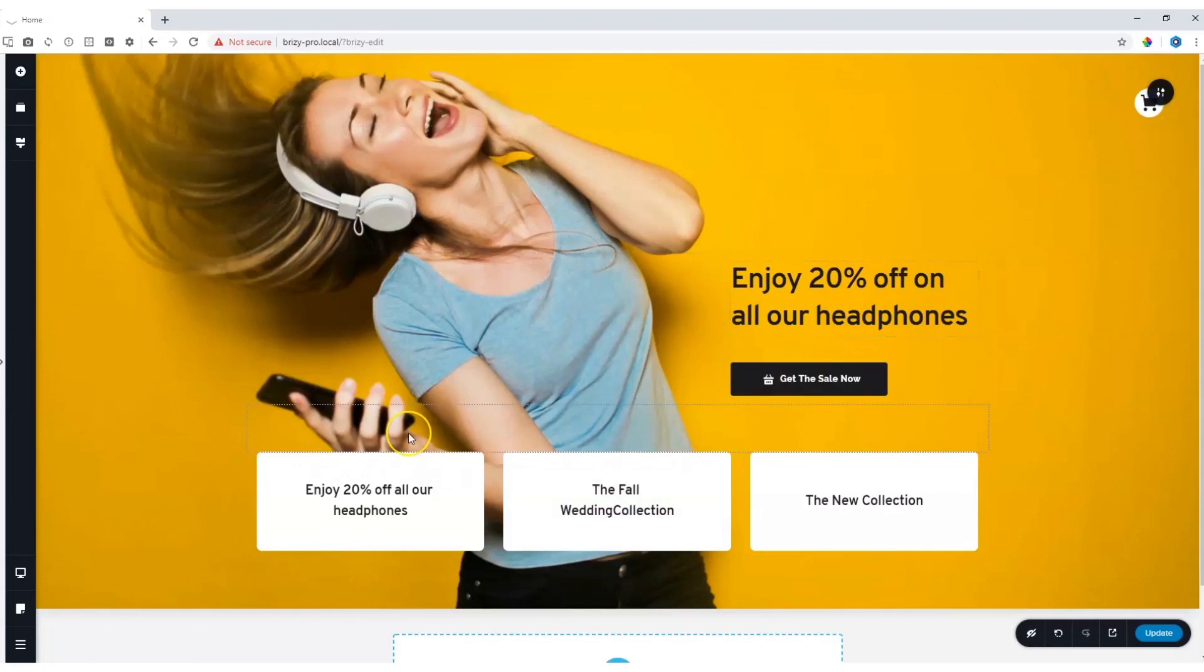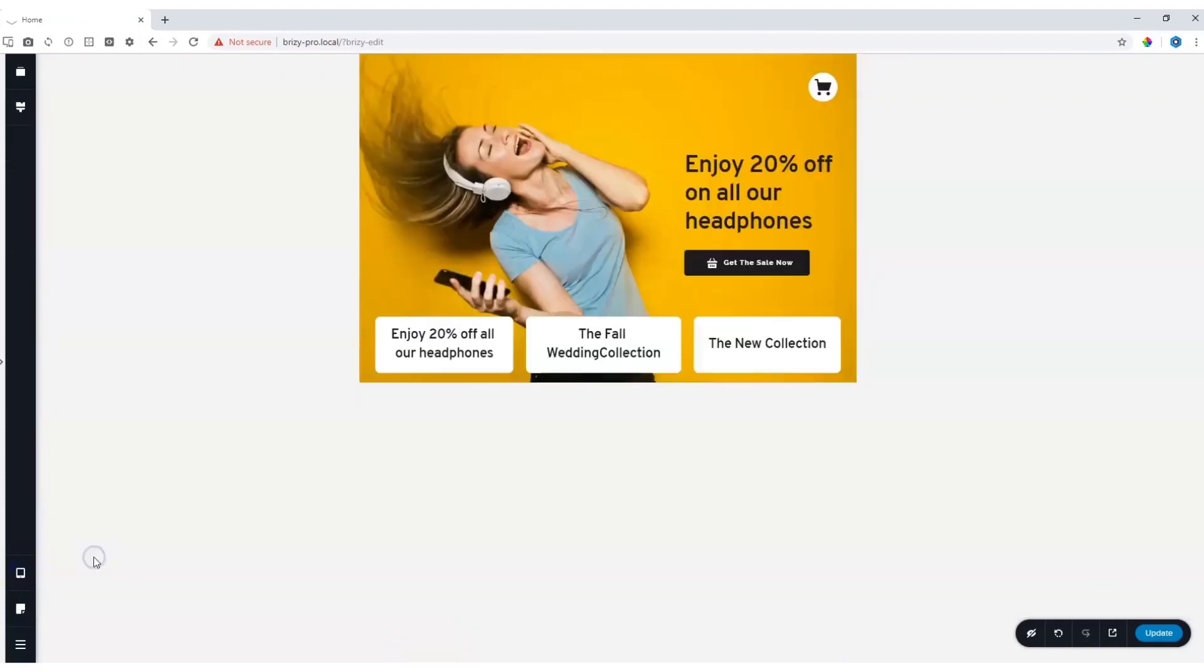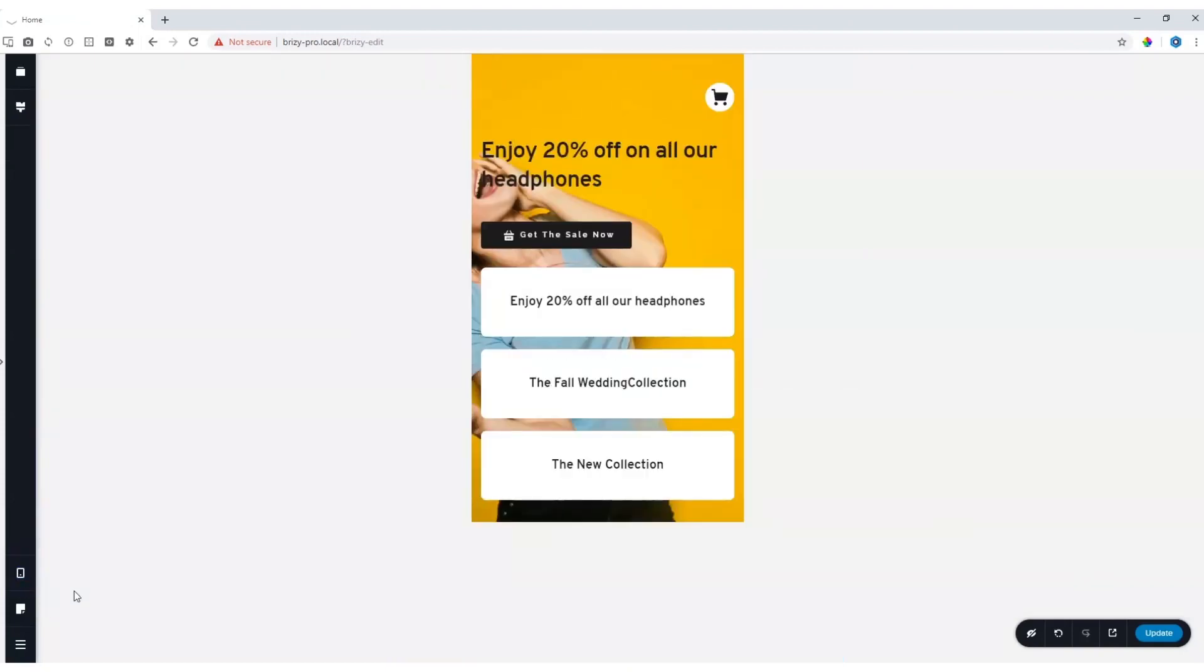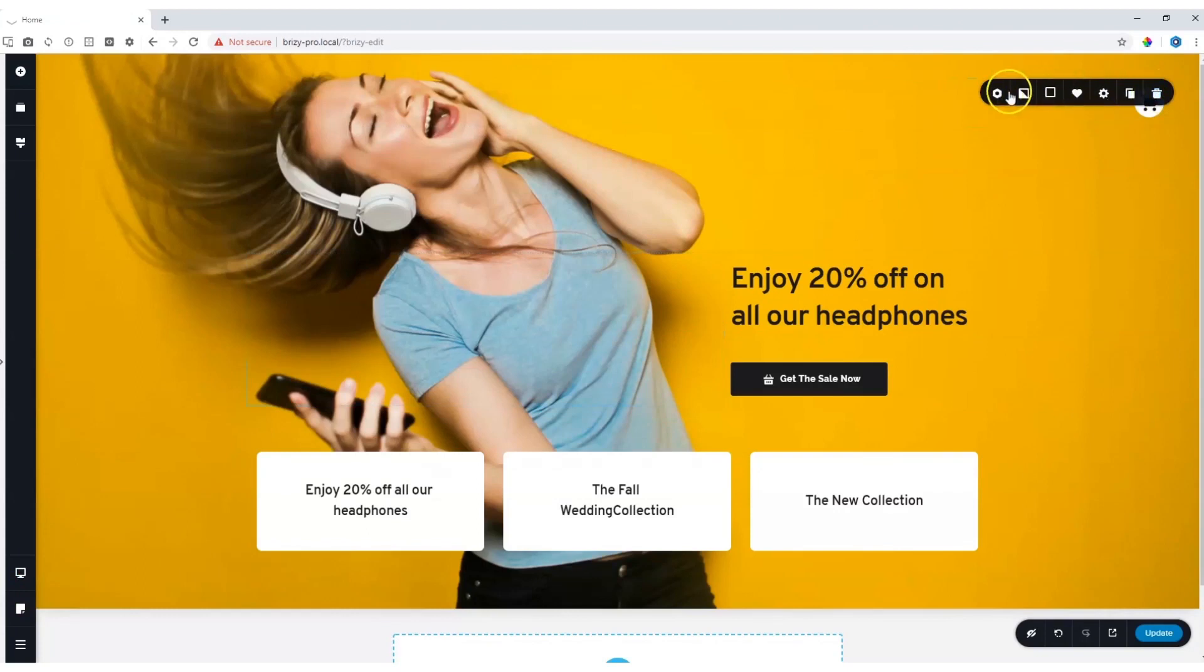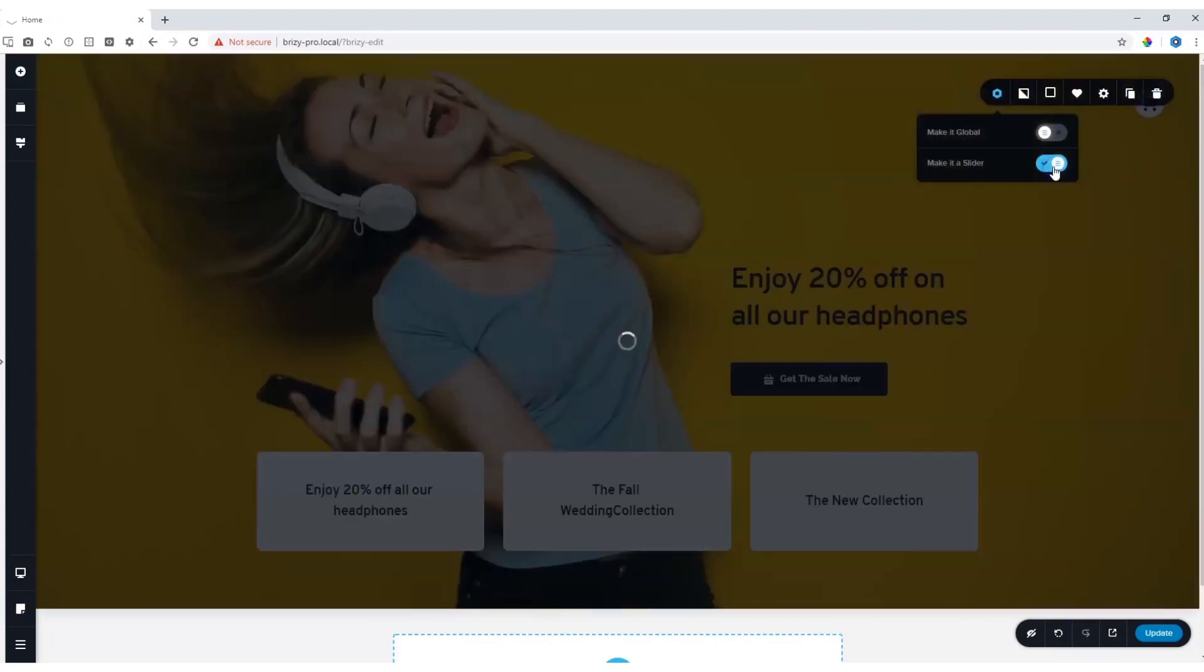The block has already been designed and styled and we recommend you do that with the first one and also go and check for your tablet and mobile responsiveness that it looks good before you decide to turn it into a slider. Once you are happy with the results you go to the block settings all the way to the left and then you click and say make it a slider.